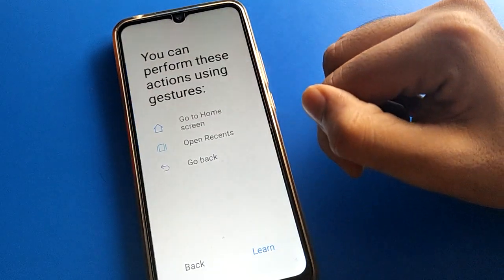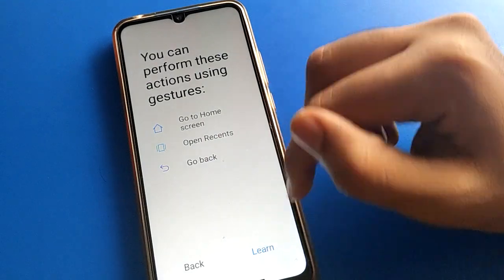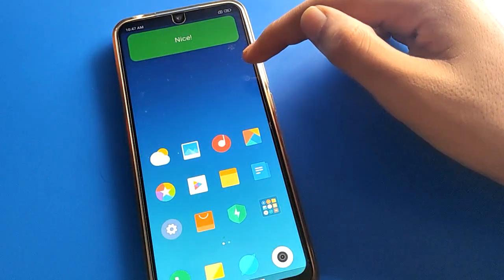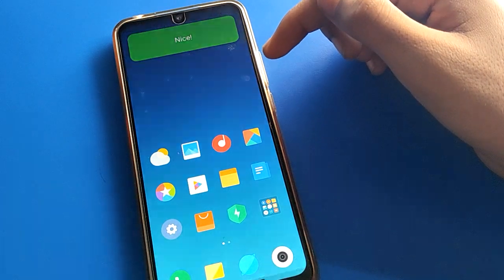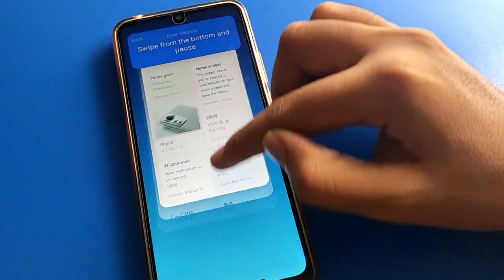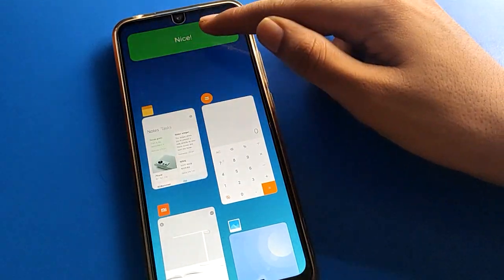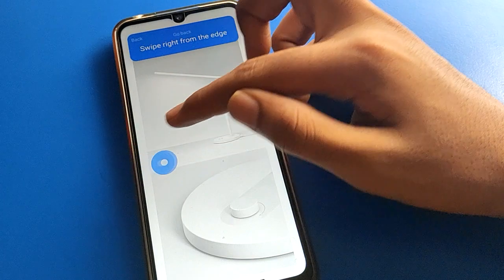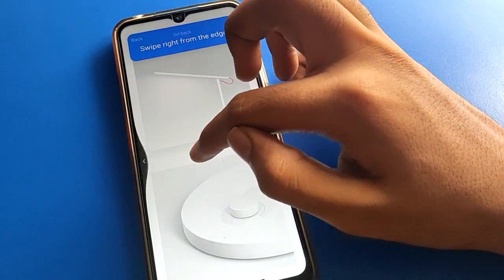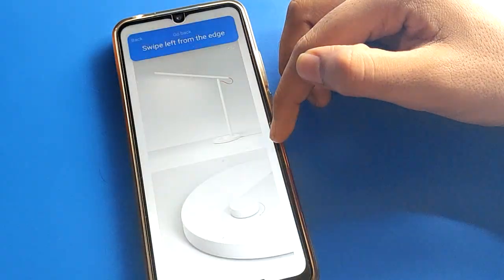Click here to see the gesture guide: go to home screen, open recent apps, go back. If you swipe up from the bottom, you can go to your home screen. If you pause and hold, you can check your background apps.